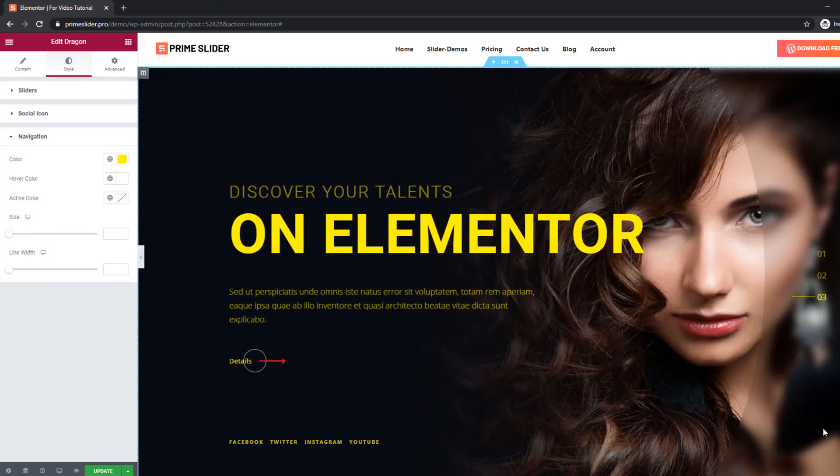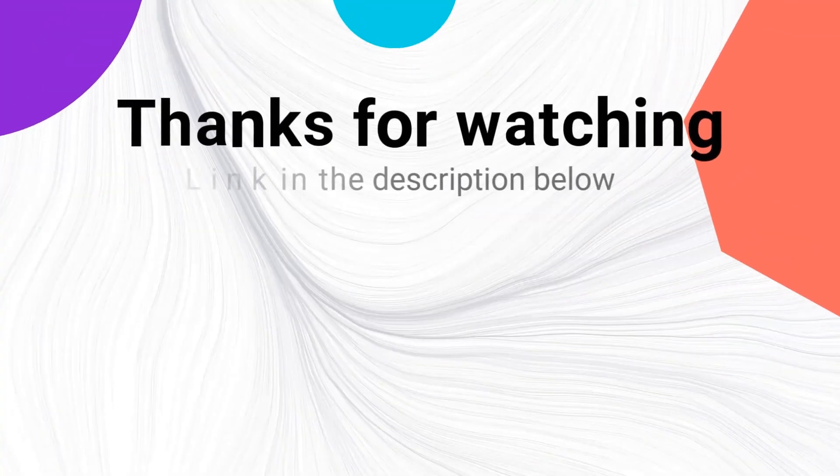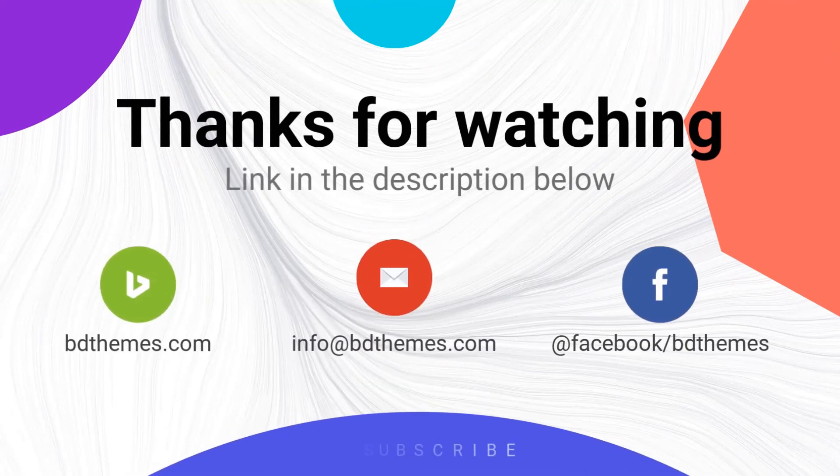Please like and subscribe to this video and stay with us. Thanks for watching.